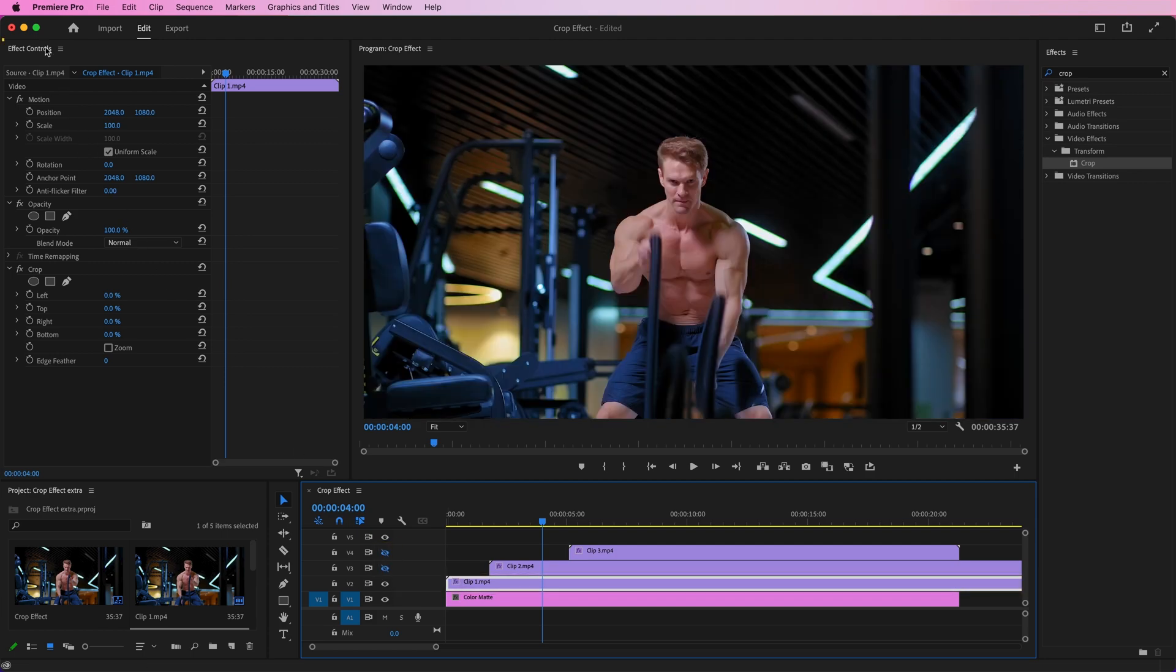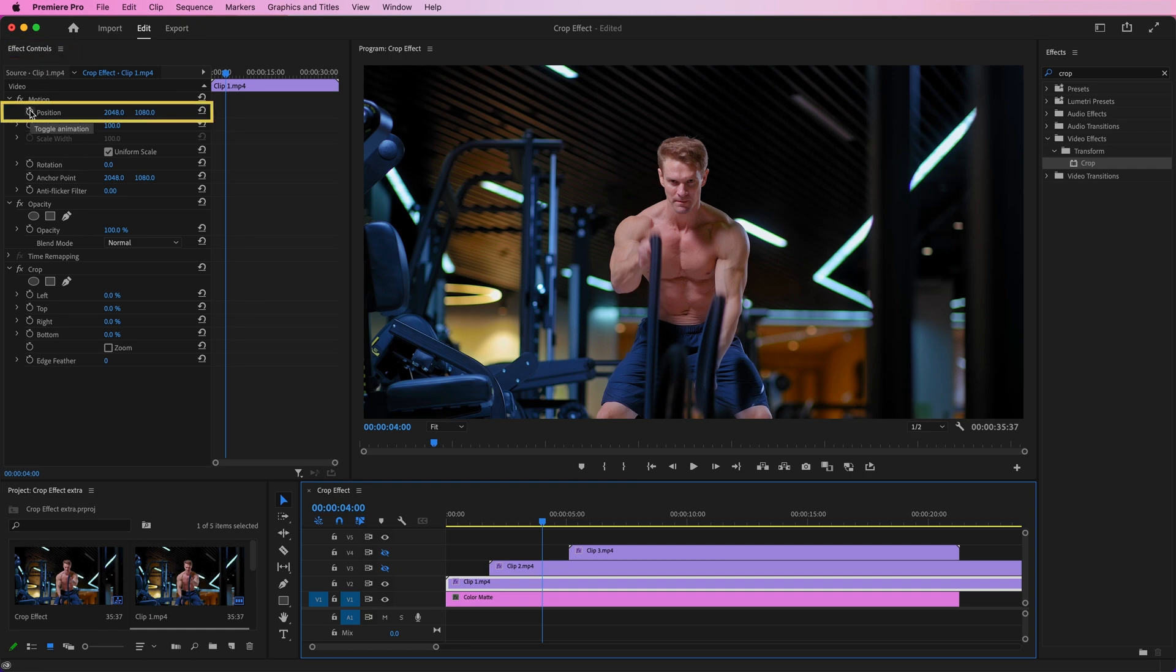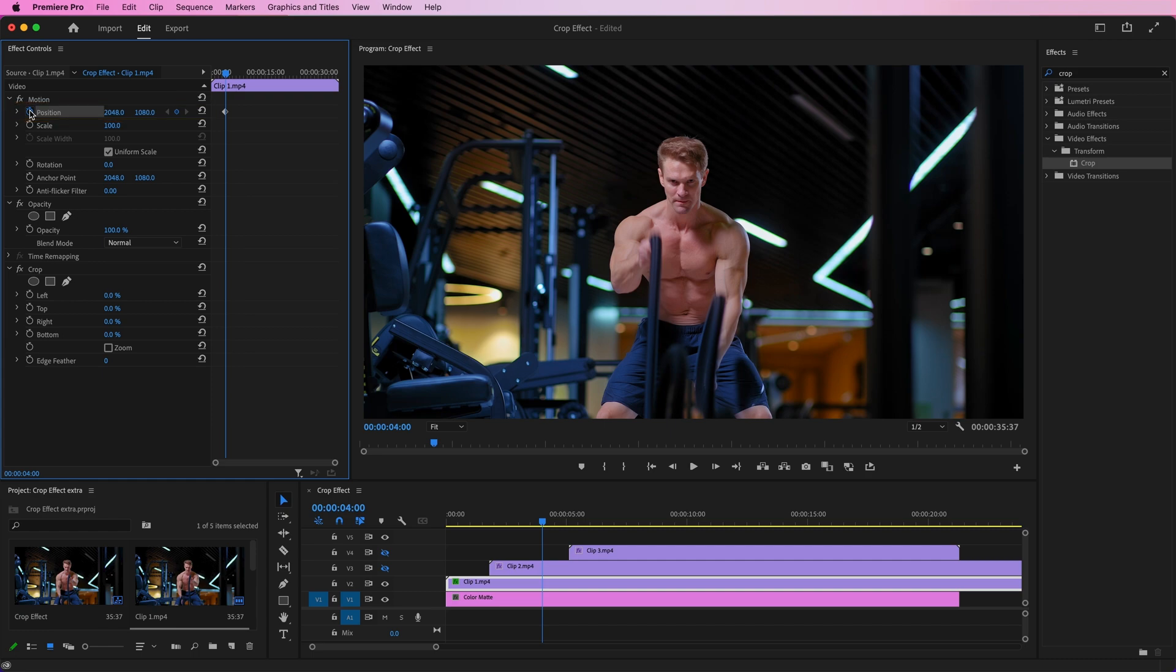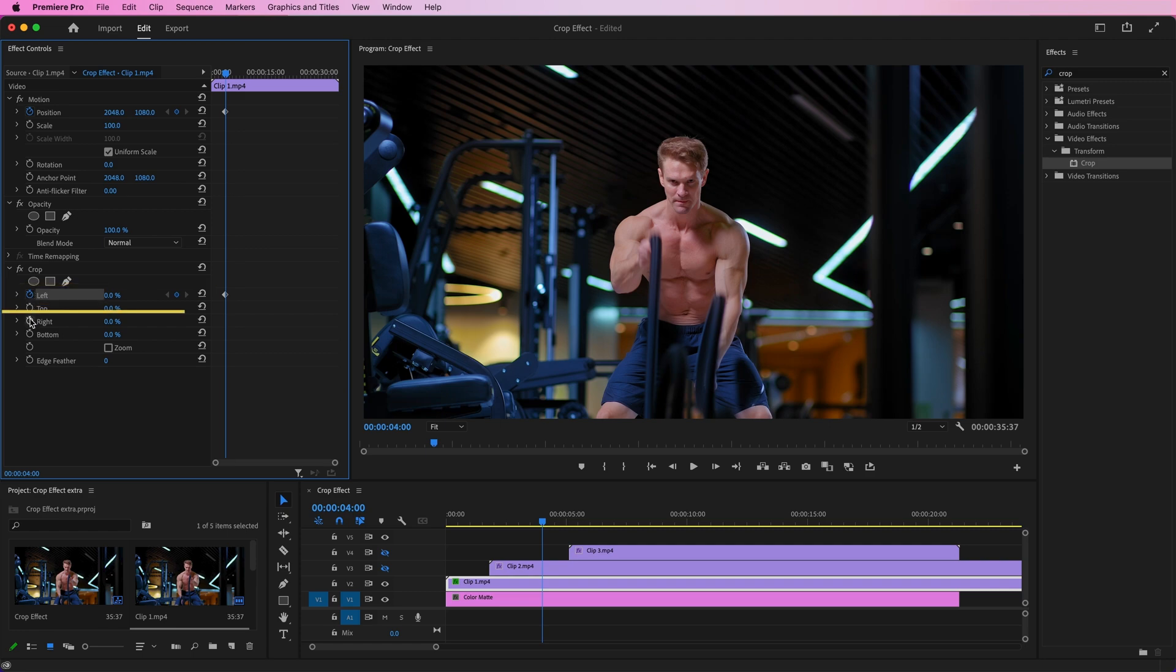Now, go to the Effects Controls panel. Select the Position option and set a keyframe at this point. Scroll down to the Crop effect and set keyframes for the left and right parameters.